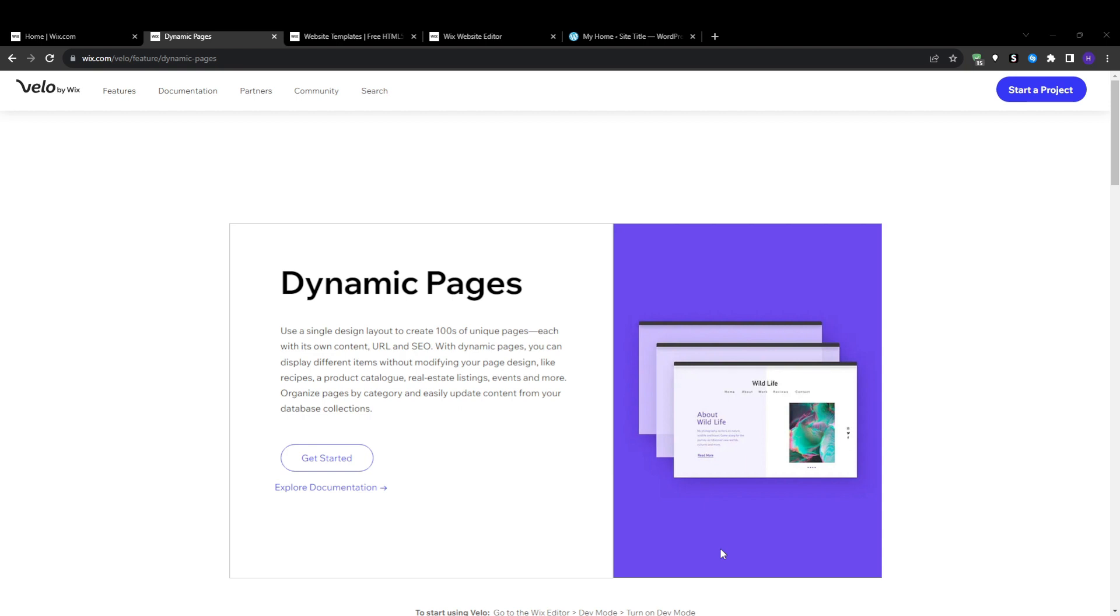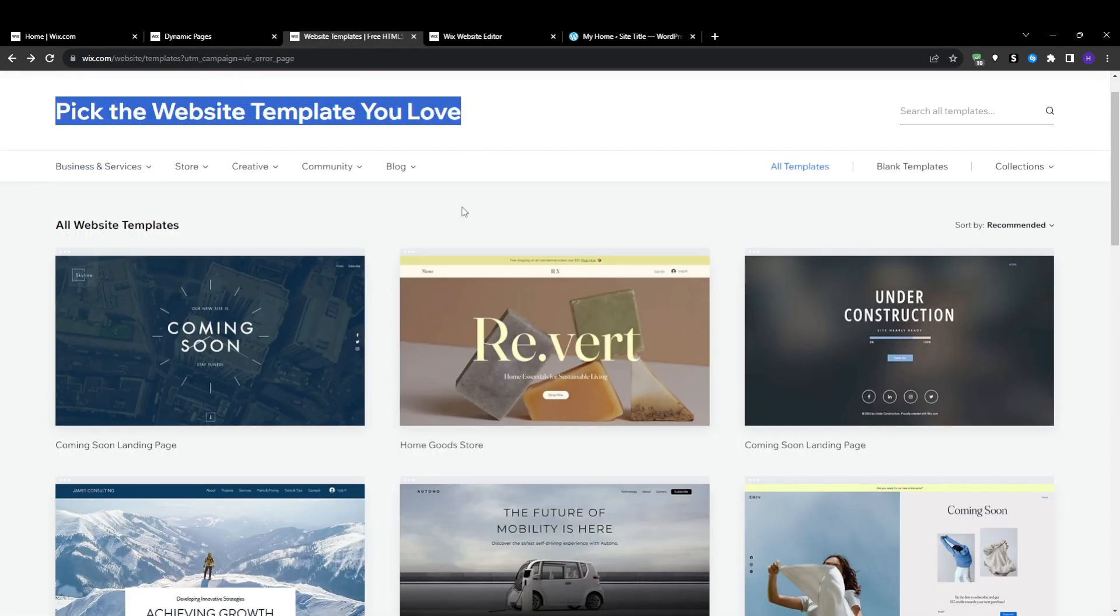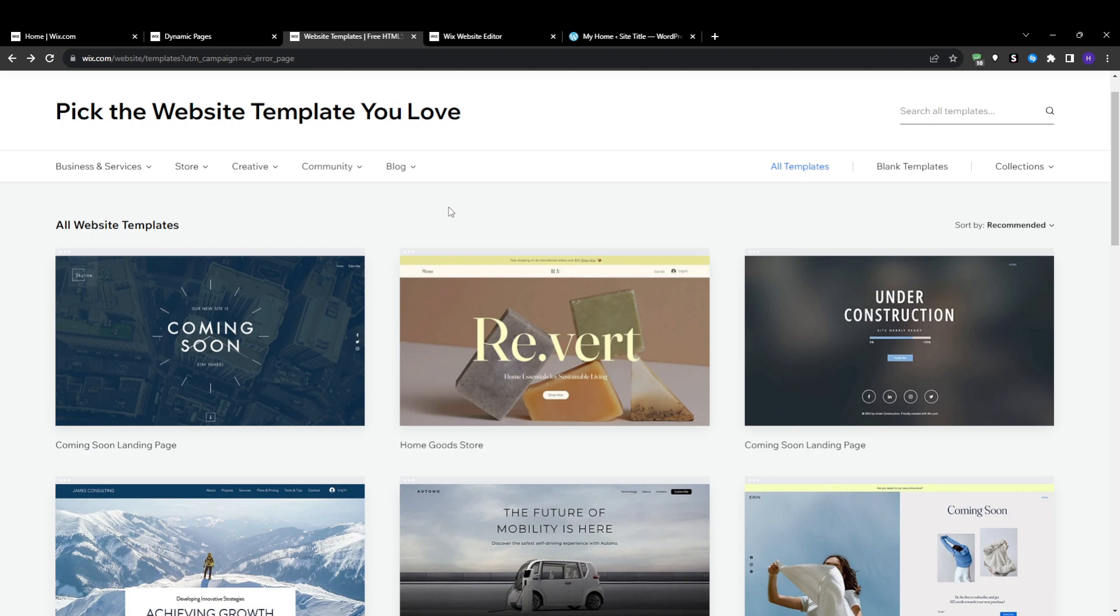Now the absolute easiest way to get started with building a dynamic page within Wix is by taking advantage of the many pre-built dynamic page templates that they offer covering some of the most common use cases. These templates eliminate the heavy lifting by providing you with professionally designed dynamic layouts tailored for different industries and data types right out of the box.